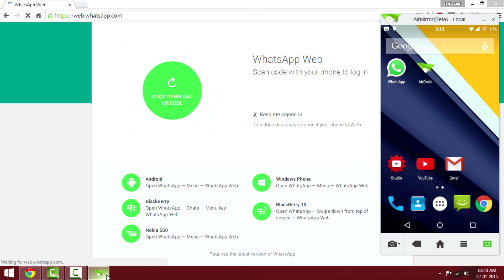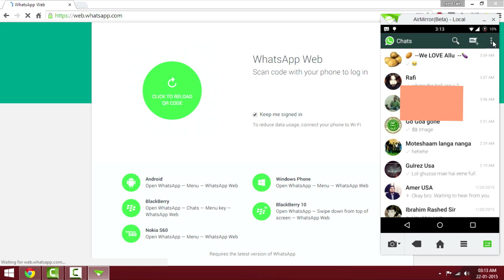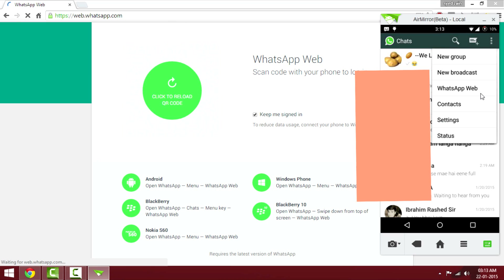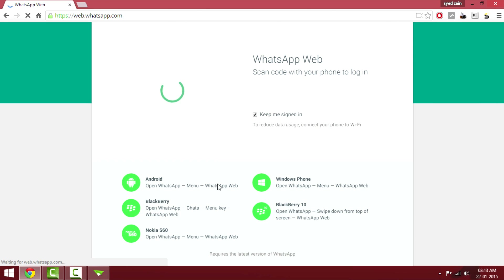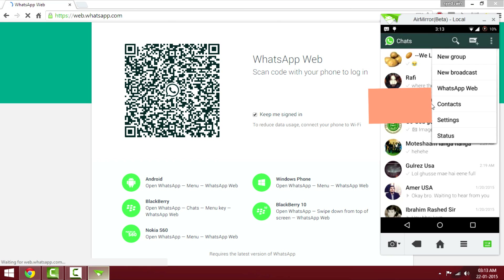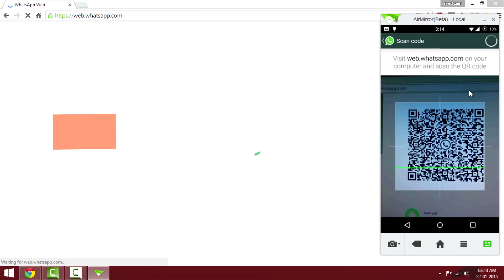I have my phone here with WhatsApp updated to the latest version. After launching WhatsApp, towards the right side you can see the three dotted lines — when you tap on it you'll be able to access WhatsApp Web. First I'll reload the QR code, and you can see the QR code is now available. Select the WhatsApp Web option and you'll be able to scan the QR code.